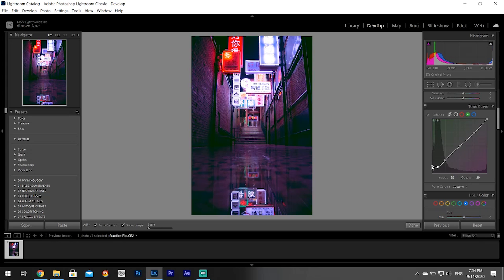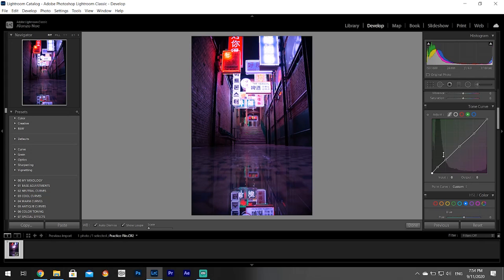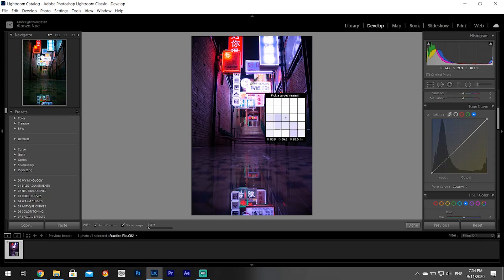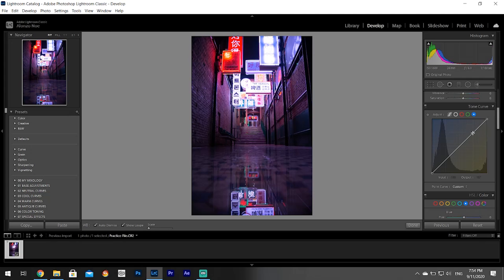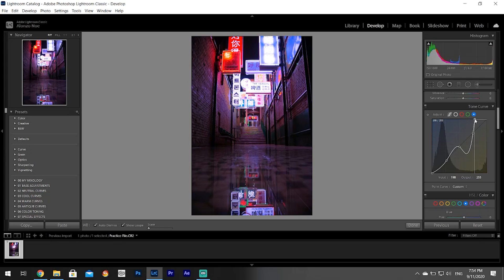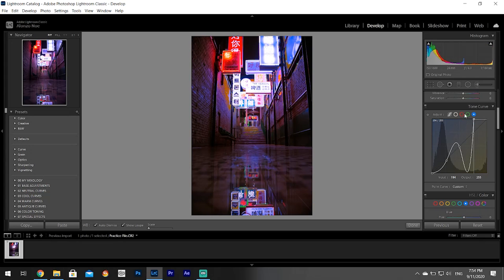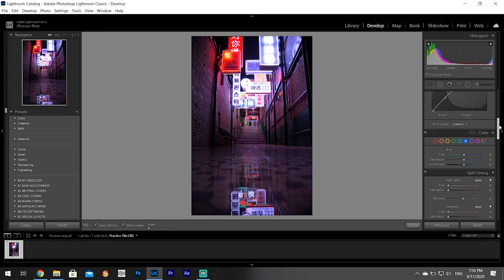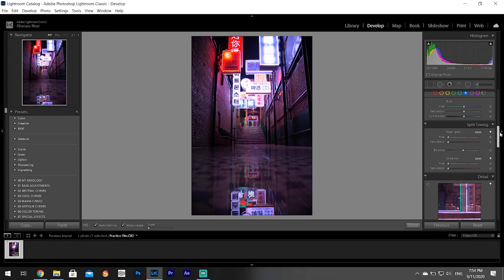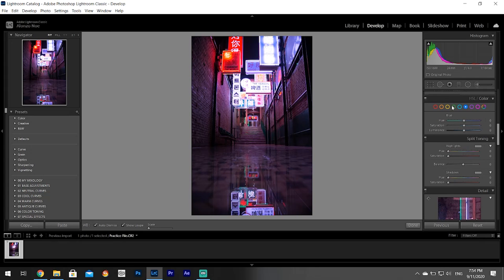It gives you a lot more control. Same thing with the blues. Let's say I want the whites to be kind of bluish, then I come here, I come to what should be the whites and I make them more blue or less blue. You just have to play around with that.